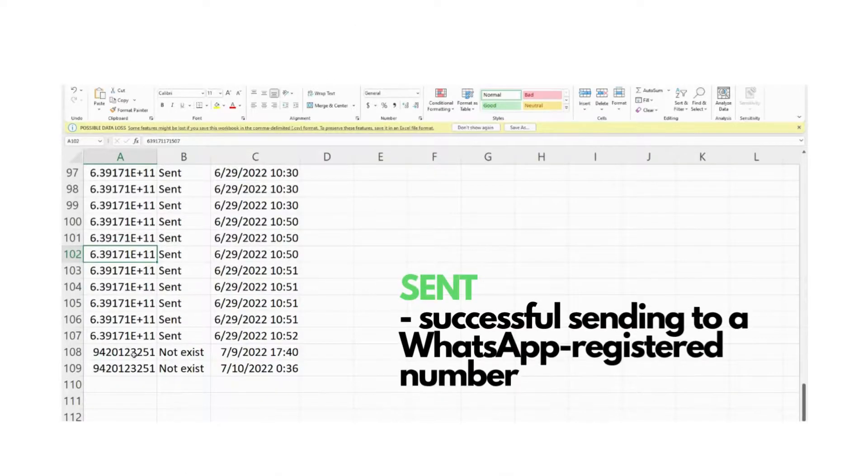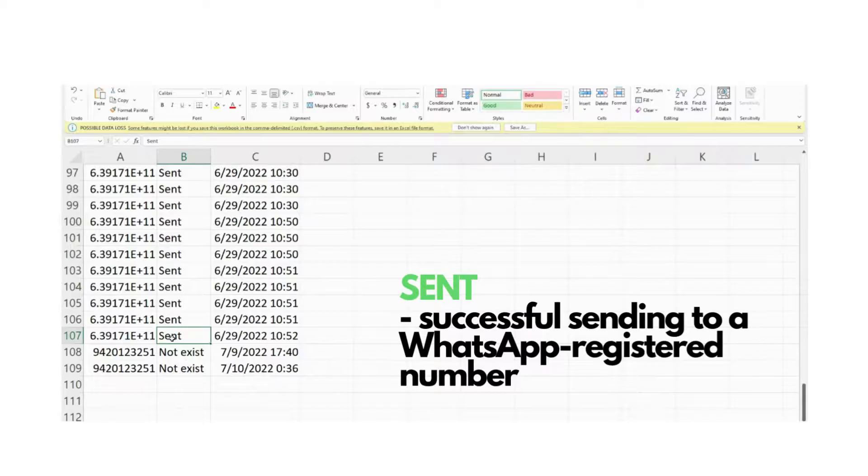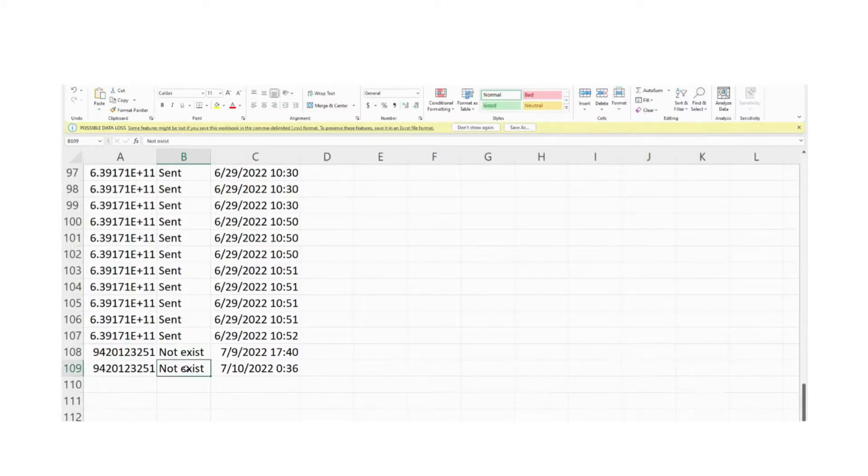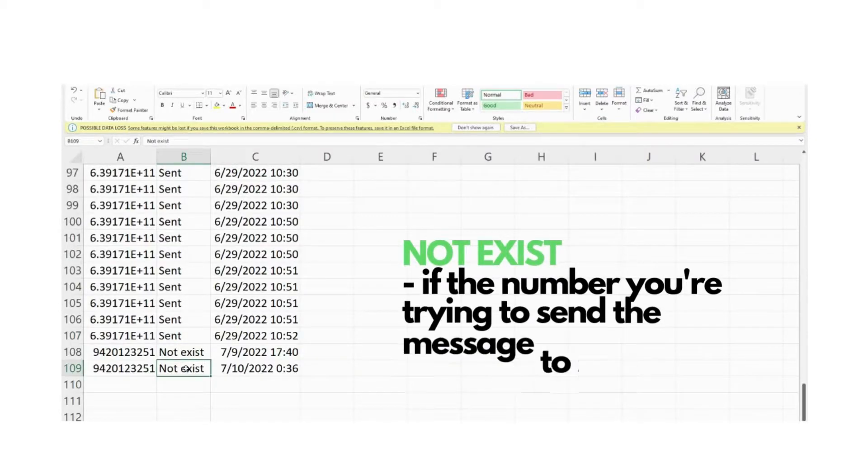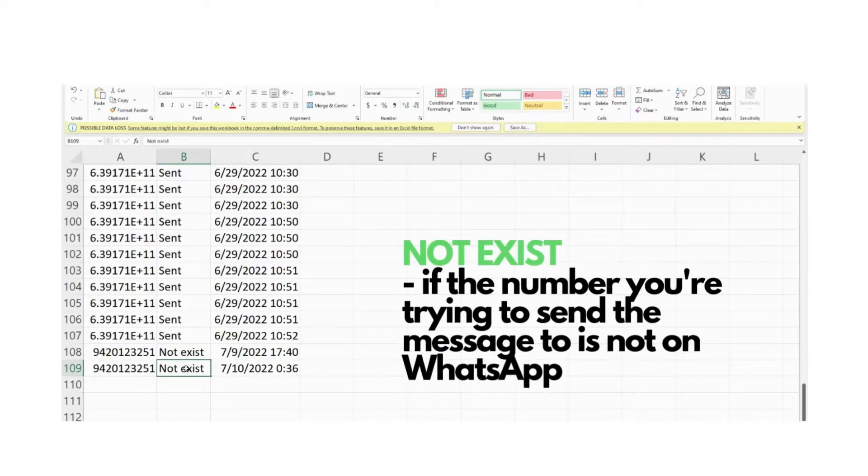If the message sending was successful, the status will be sent. However, if the message sending failed due to the numbers not yet existing in WhatsApp, the status will not exist.